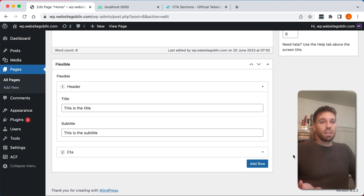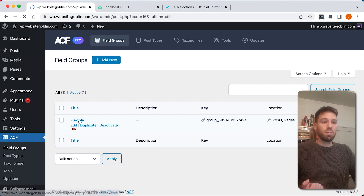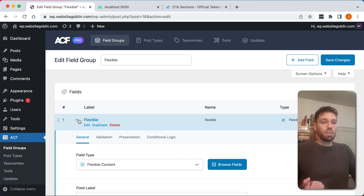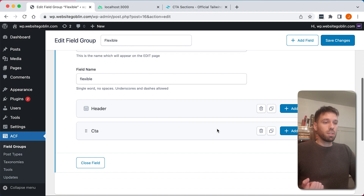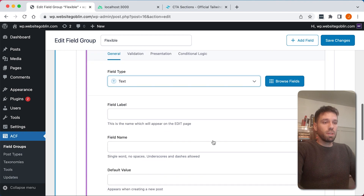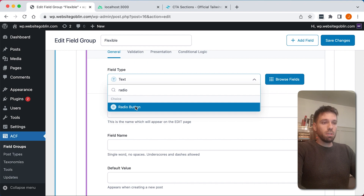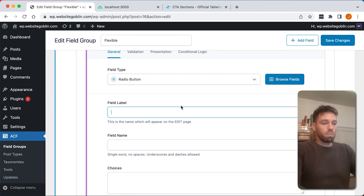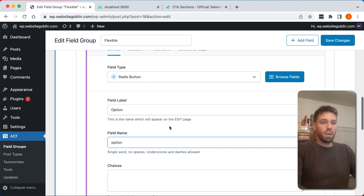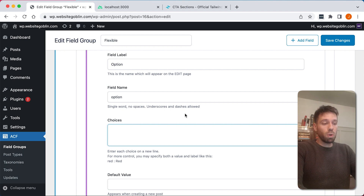What we can do is add an option to Advanced Custom Fields. Let's go to our flexible field and go to our call to action. We can just add another field and we'll call it 'option' and make it a radio button. We'll call it 'option' — call it whatever you like, but that makes sense. And then we can have version one, version two, version three — as many as we want — but we'll just do one and two.